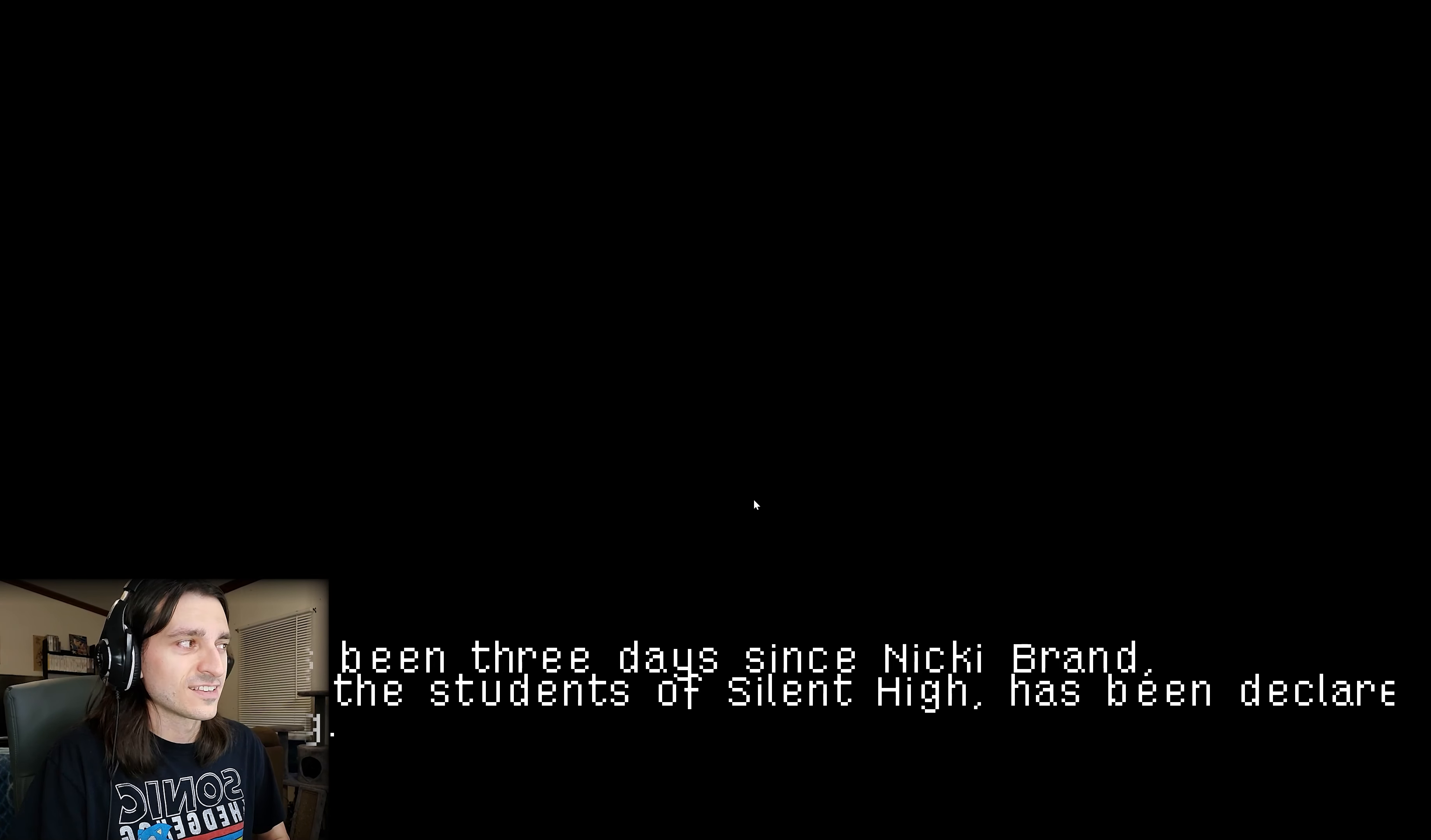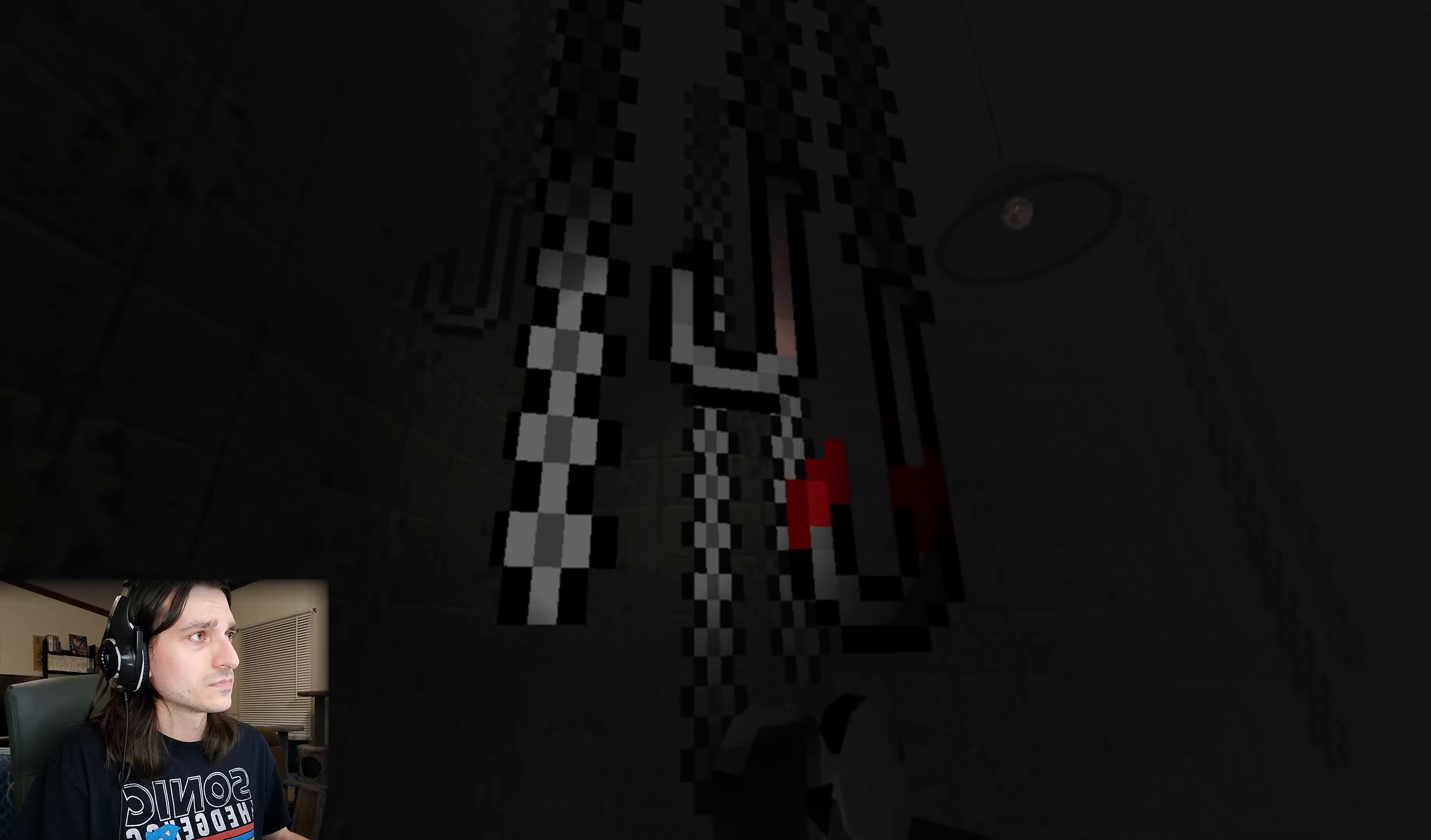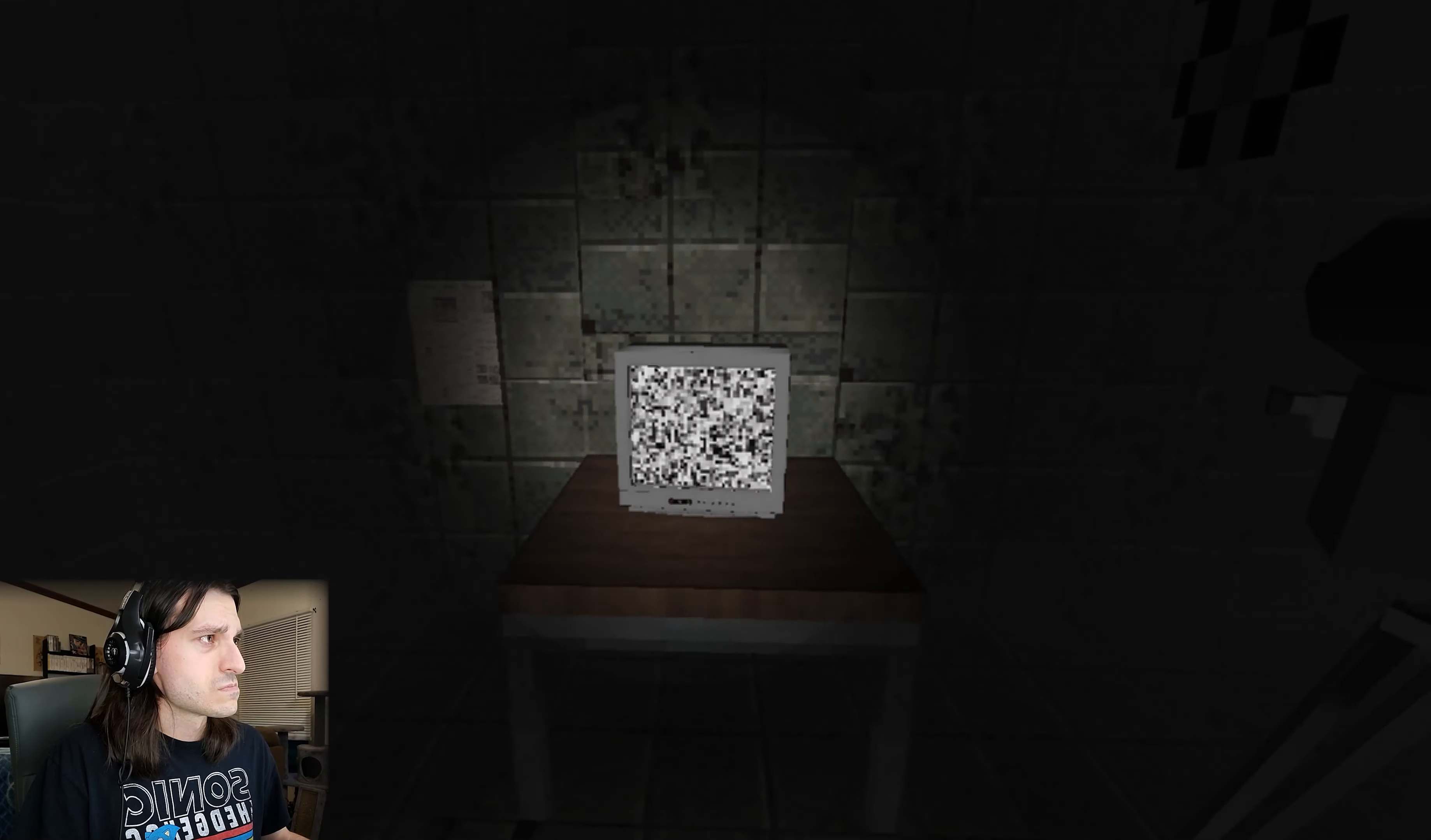Why the static, why the senpai? It has been three days since Nikki Brand, one of the students of Silent High, has been declared missing. The girl's family and close friends believe Nikki might be held against her will. A recent police investigation supports this theory. You've been a victim of the dark web, my lady. Oh god.